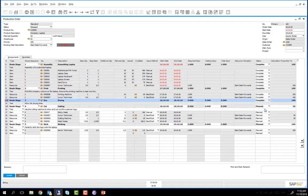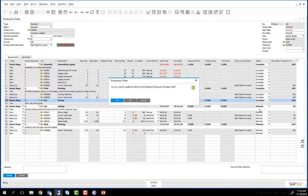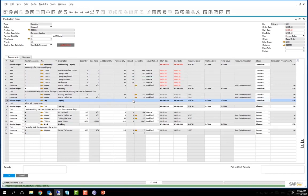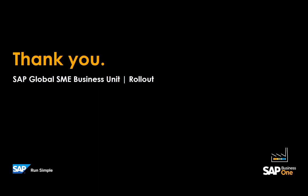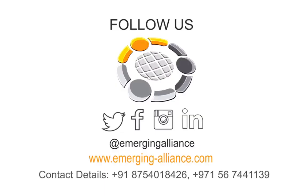We can now update the production order. We have now successfully completed Routing Stages 2 and 3 of the production order.